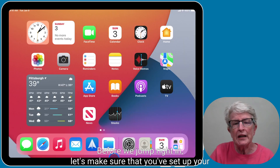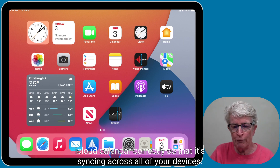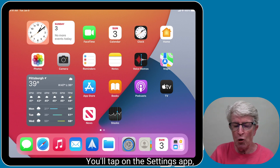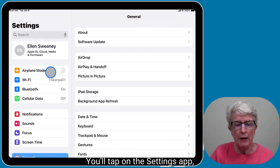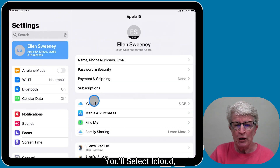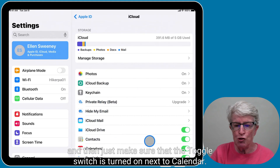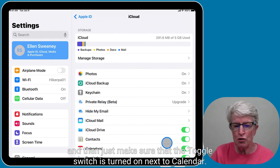Before we jump right in, let's make sure that you've set up your iCloud calendar correctly so that it's syncing across all of your devices. You'll tap on the Settings app, then tap on your name in the upper left corner, select iCloud, and make sure that the toggle switch is turned on next to Calendar.